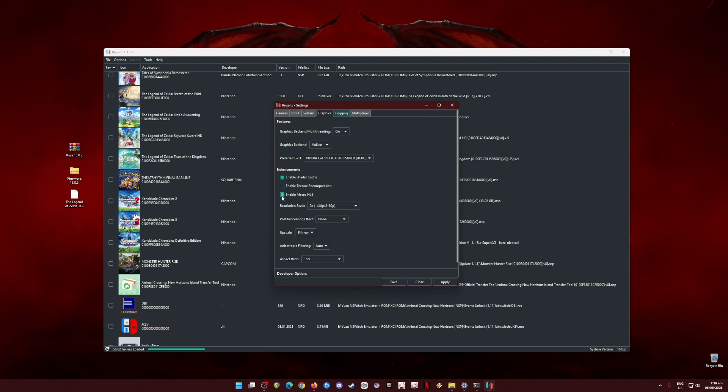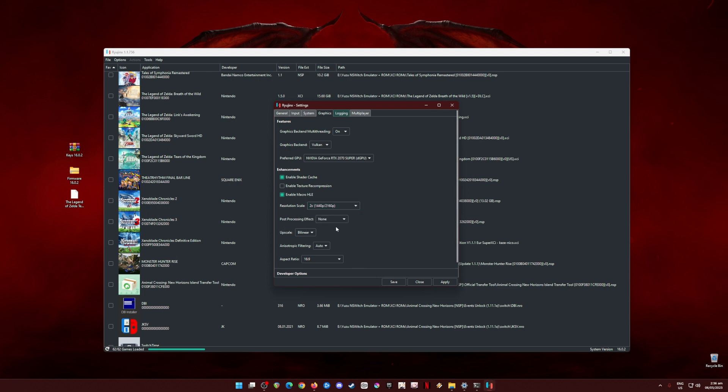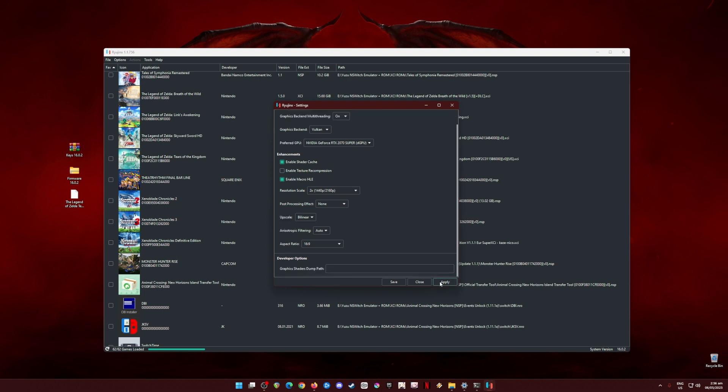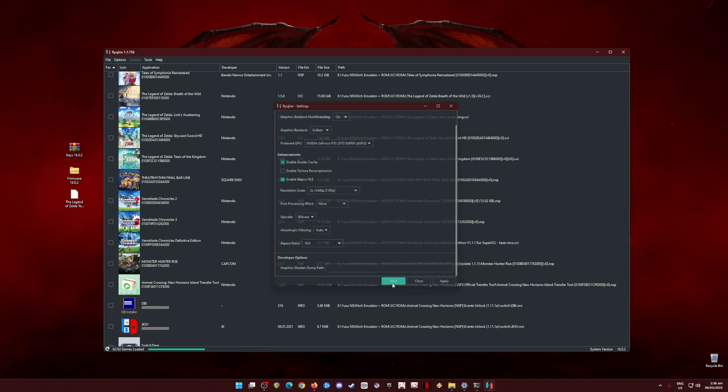In the Enhancements, you should enable Shader Cache and enable Macro HLE. Resolution scale should be in 2x resolution so that the game will look sharper and much more beautiful than the native resolution of the Switch. But if your PC cannot handle that, then revert to the native resolution. Post-processing effects should be None, Upscale should be Bilinear, Anisotropic Filtering should be Auto, and Aspect Ratio should be 16 by 9. Once done, hit Apply and Save.